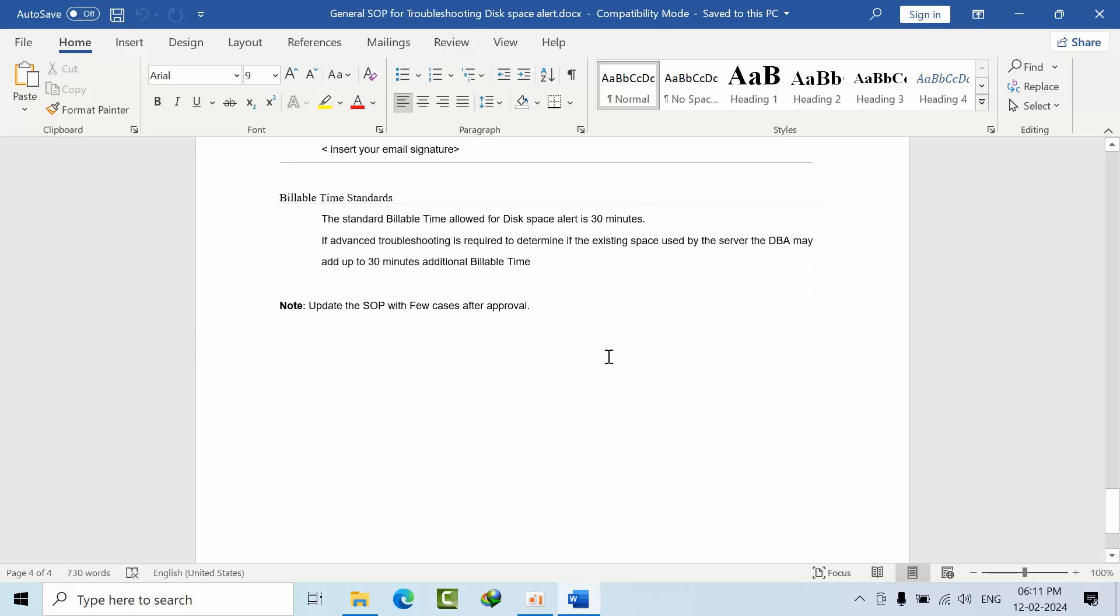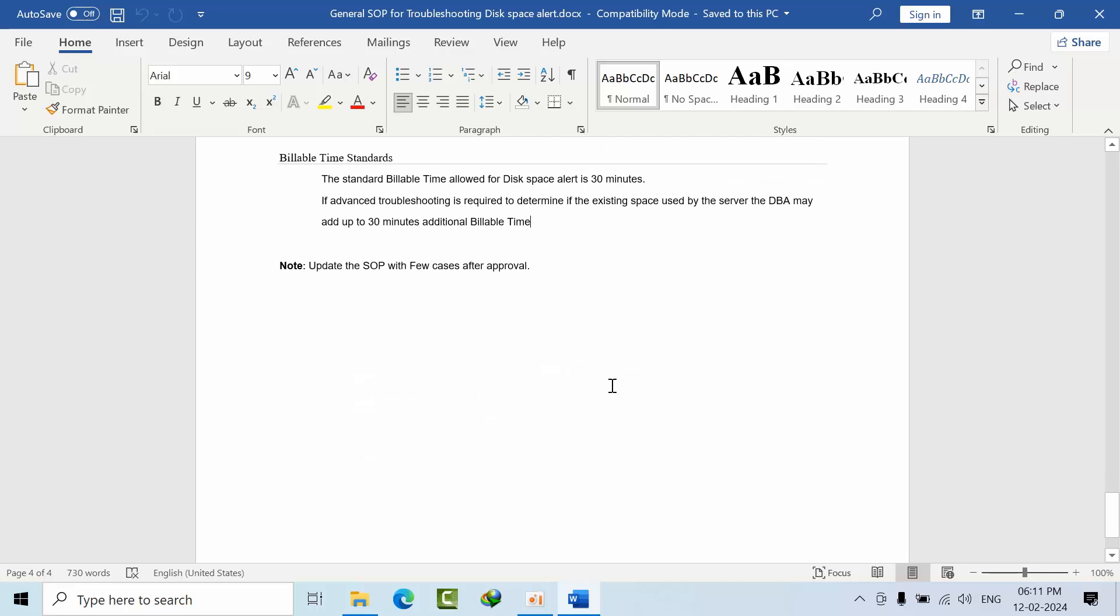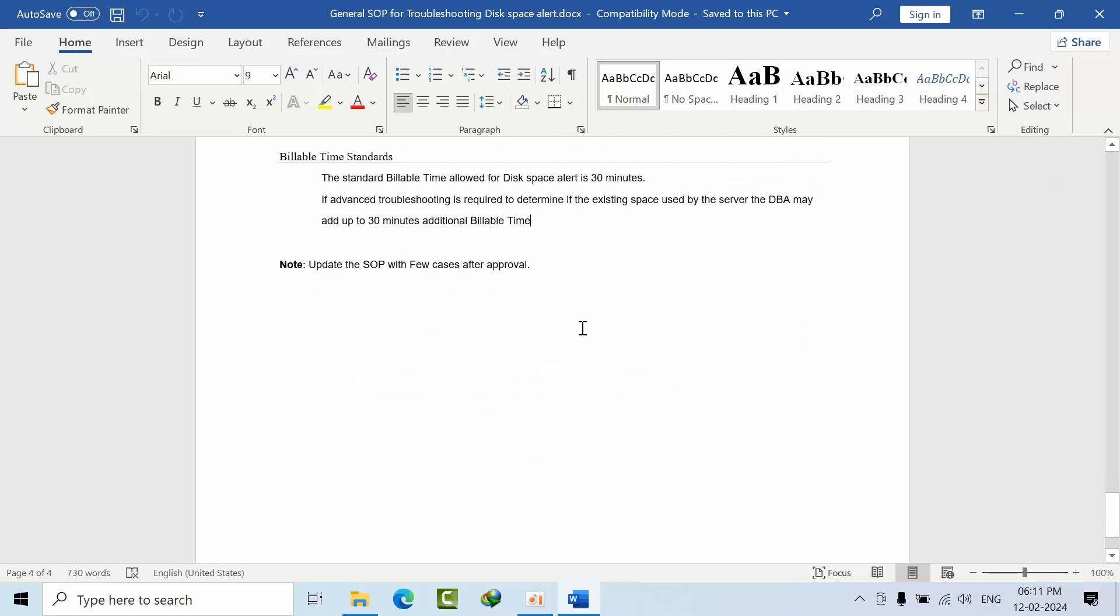This is an example disk space alert general SOP document. For example, sometimes when you do maintenance or integrity jobs, the same amount of disk space will be used. Once the maintenance jobs are completed, the space will get released.